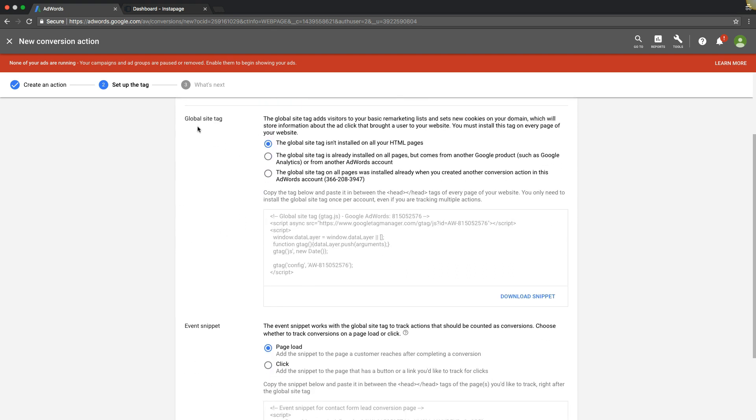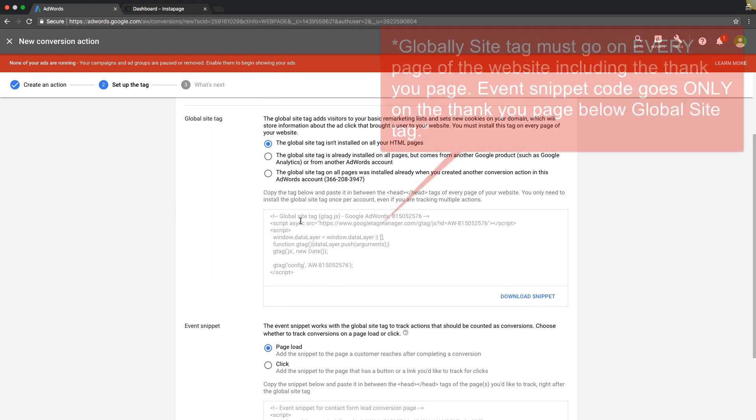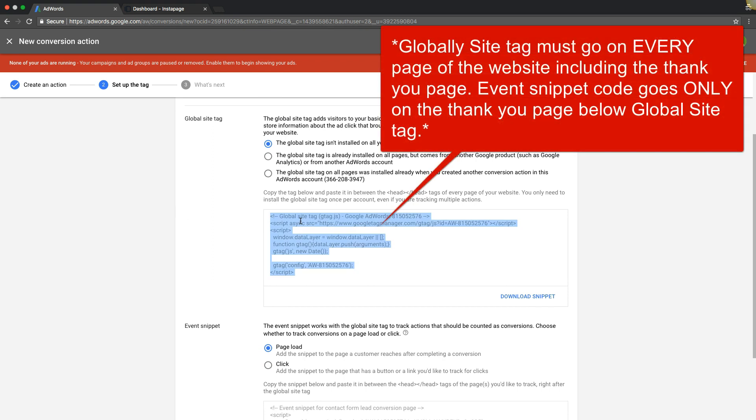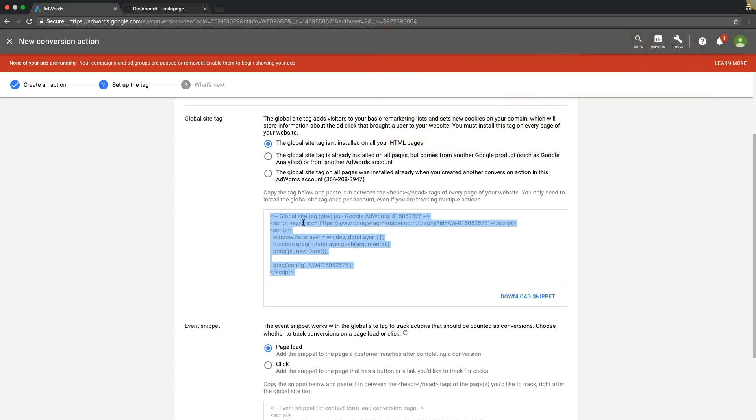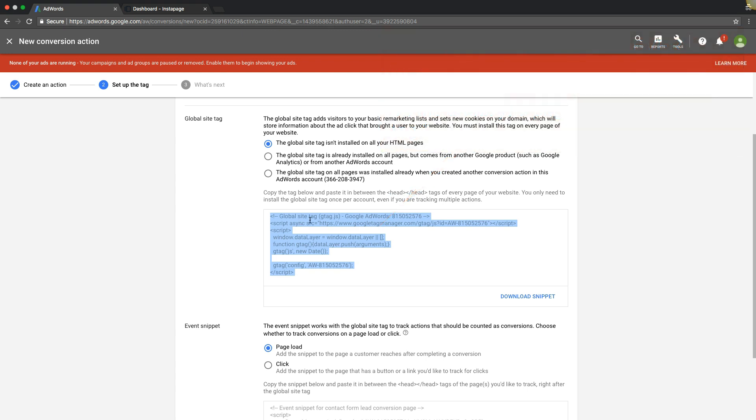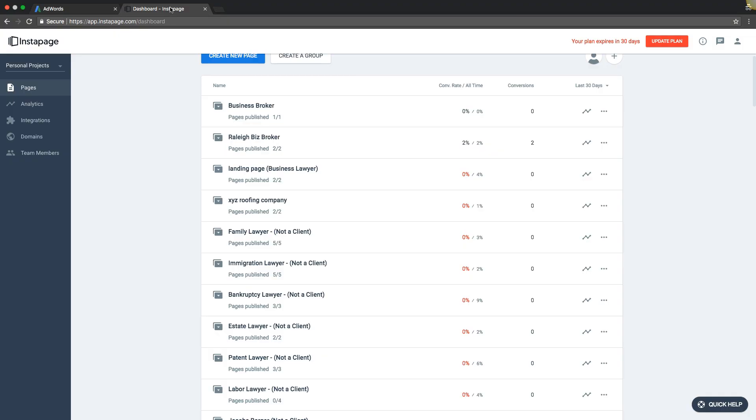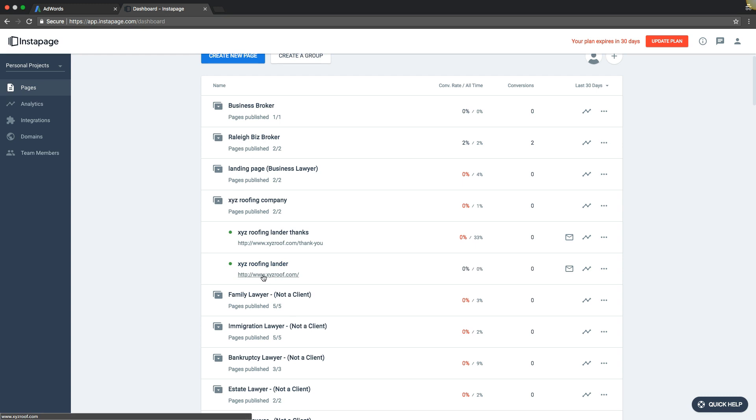This is really simple. We're going to take the global site tag here, and this goes on every single page of your website between the head tags. If you're using one landing page, this goes on that landing page. If you're using a website, it goes on every single page. For us we're using Instapage. We come over here to our roofing page that we're using for this example. We're going to log into the page. I probably already have this on here but I'll show you anyway.